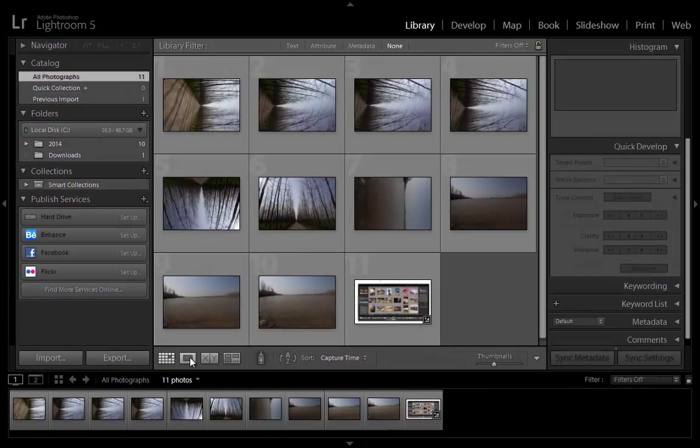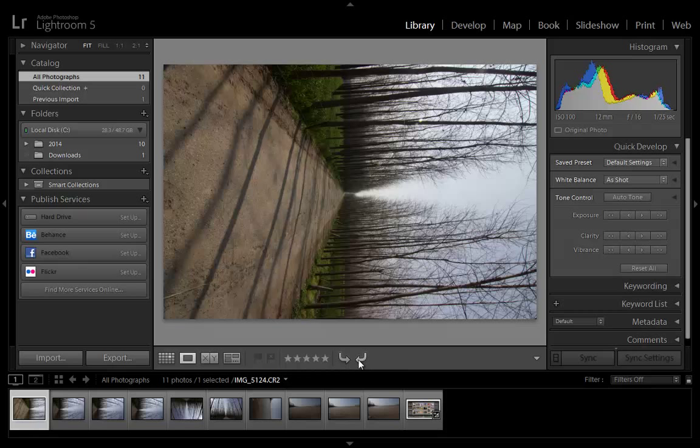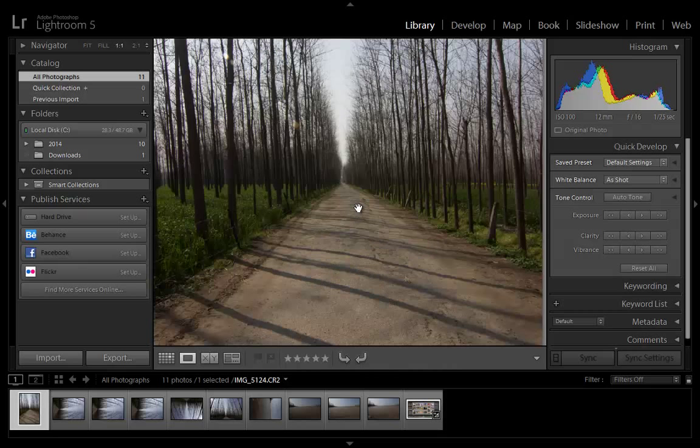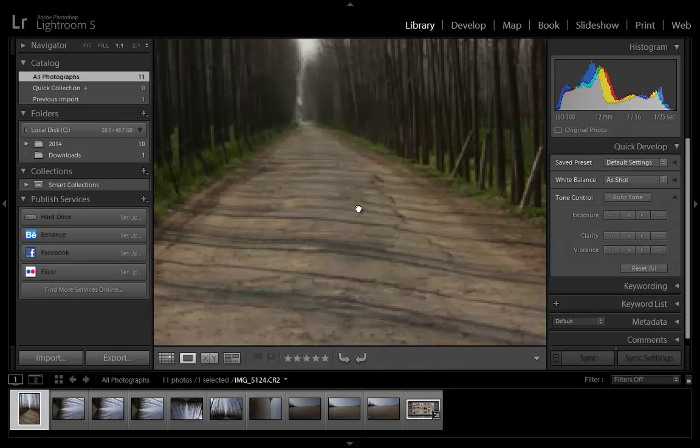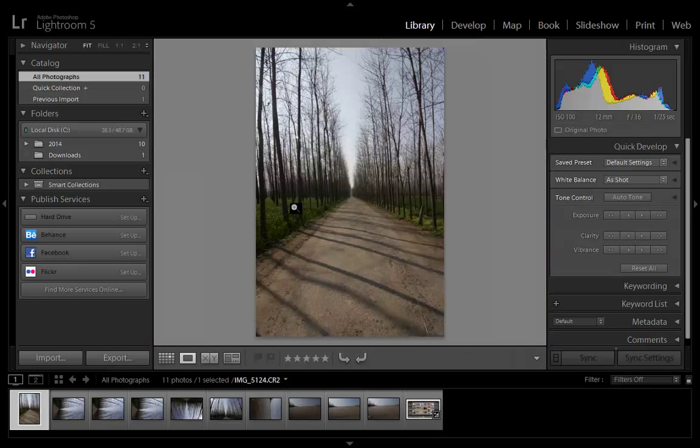Loupe View displays a single photo. Controls let you view the entire photo or zoom in to see part of it. Zoom levels up to 11 to 1 are available. When you're in Grid or Survey View, double-clicking a photo displays the image in Loupe View. Zoom into photos by clicking in the Navigator panel or by selecting a magnification level at the top of the Navigator panel.